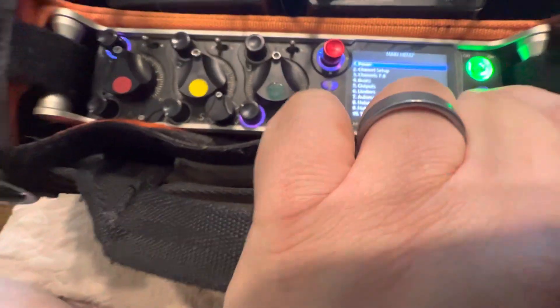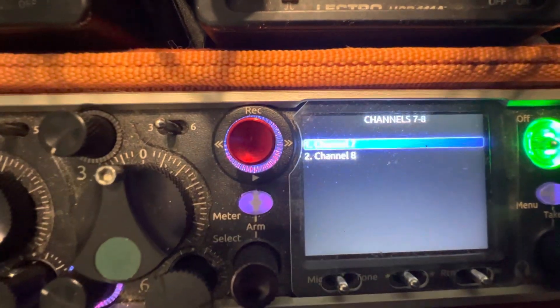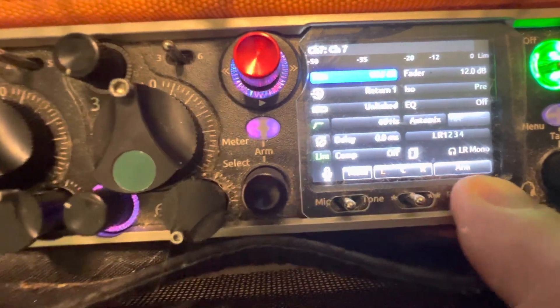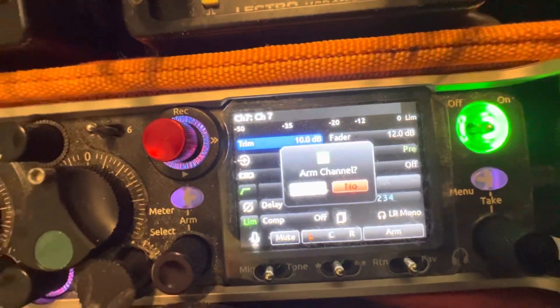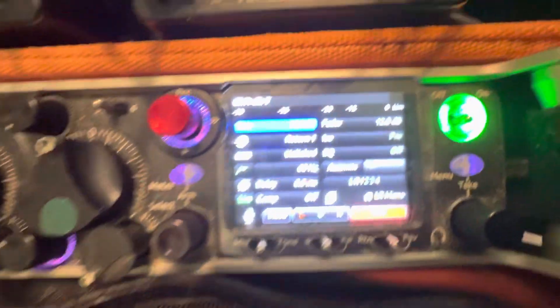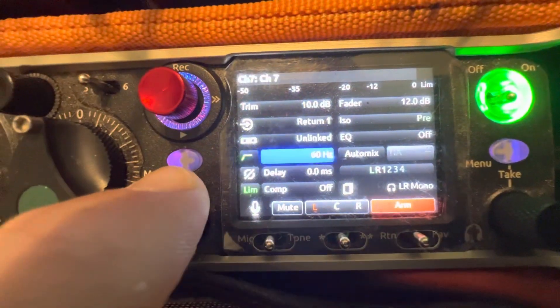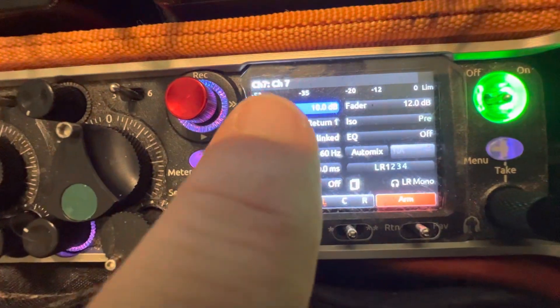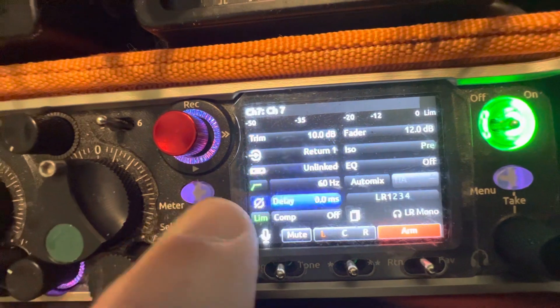Now to access seven and eight — I made a video about this — you simply go to seven and eight on your menu. We'll go to channel seven. If I want to arm the track right there, it's going to say 'arm channel, yes or no.' There's my encoder. Switch it to yes, push it down, and now this channel's armed. But as you can see, I can scroll through these options but I cannot scroll to call this thing anything other than channel seven.